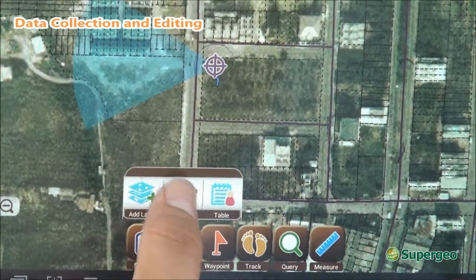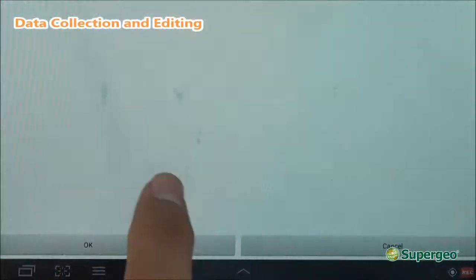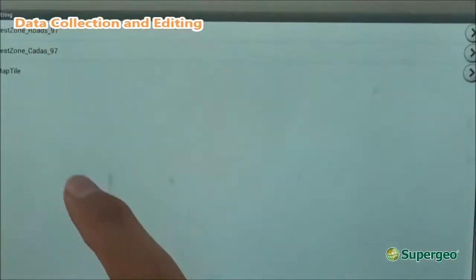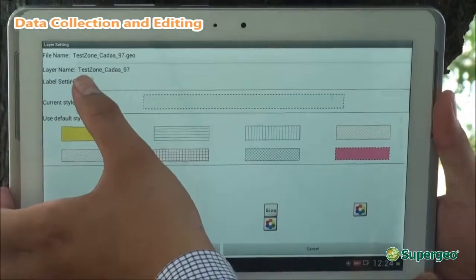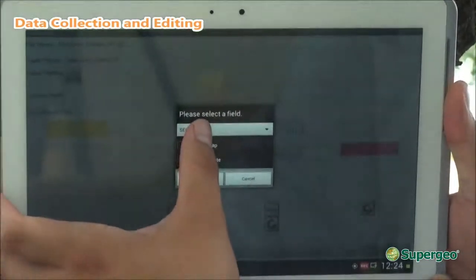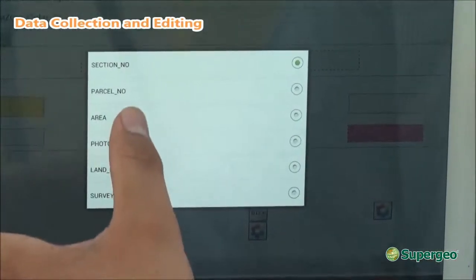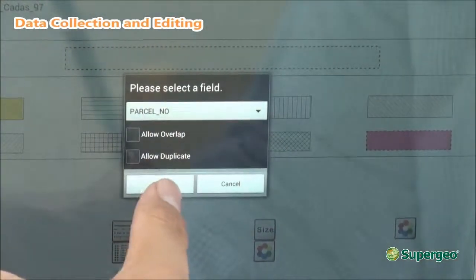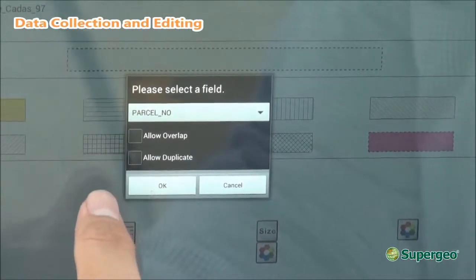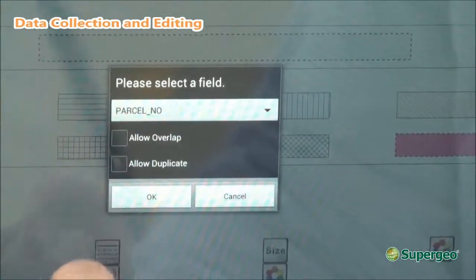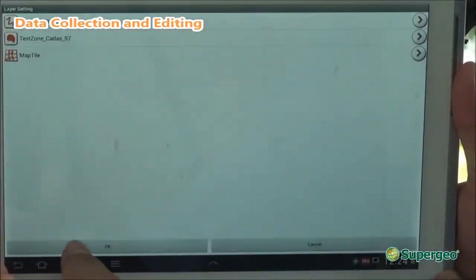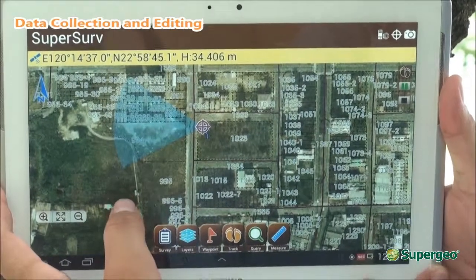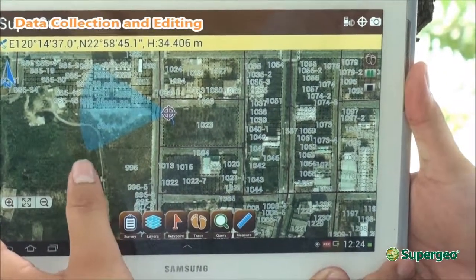You can simply enter the layer settings here for the cadastral data. You can see the label setting is currently off, so you can turn it on and select the field you want to indicate. I'm going to indicate the parcel number. There are also two different options you can use with this function. Hit the OK button and save it, then hit back and save.